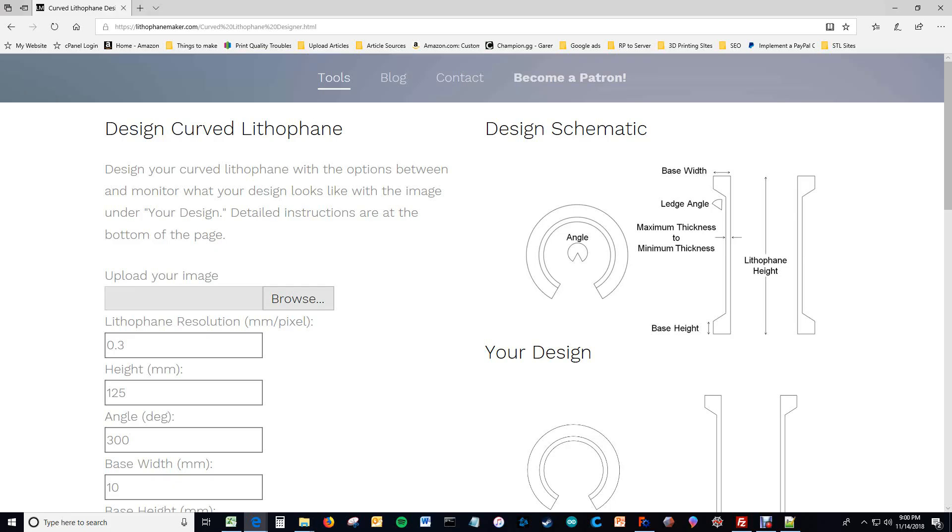Well hello. This is a quick tutorial on how to use the curved lithophane design tool, and here you can see the curved lithophane design tool at lithophanemaker.com.